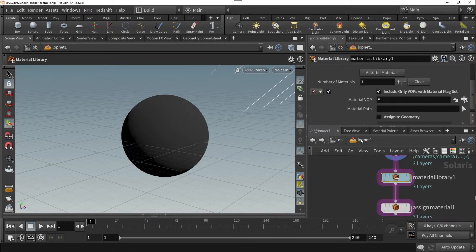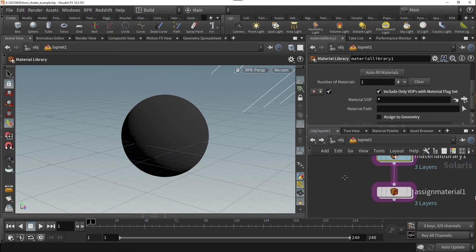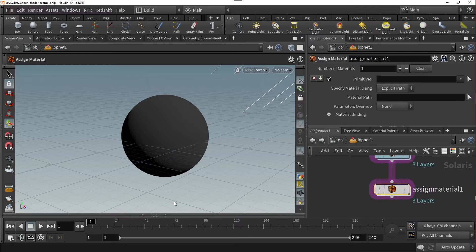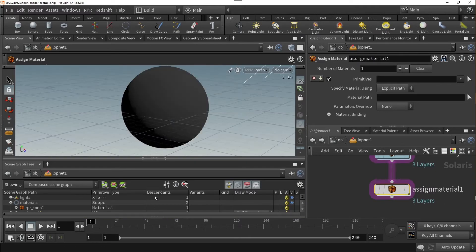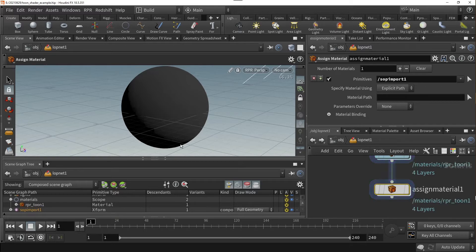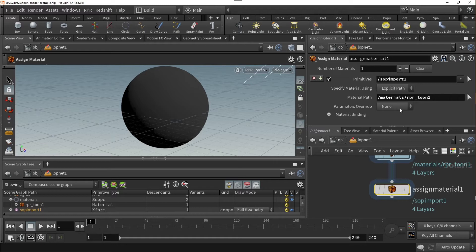Next, in my Assign Material node, I will assign the material path to my sphere SOP. Once that's complete, the material should appear on my sphere.